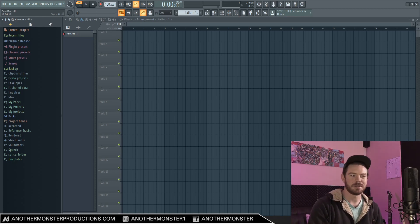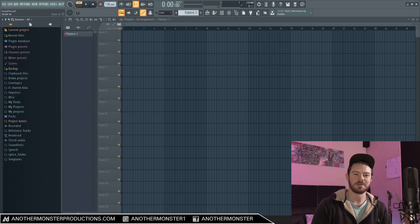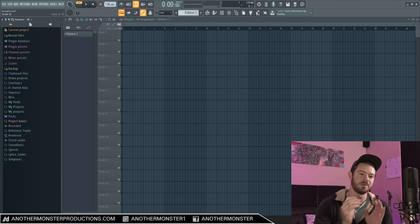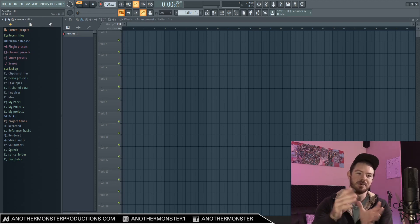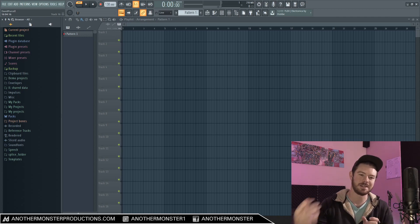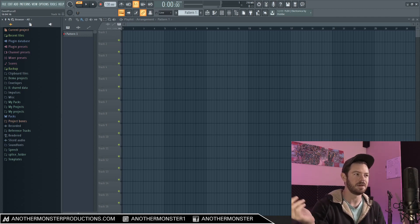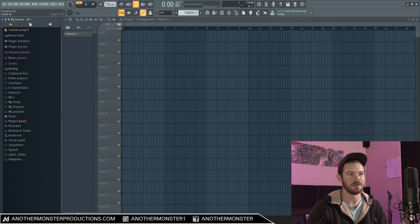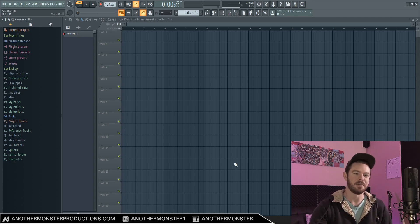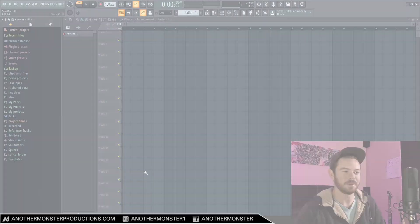If you don't know, Citrus is a stock FL Studio plugin. It comes with all versions of FL Studio from the producer edition onward. So as long as you have at least the producer edition of FL Studio, you'll be able to follow along with everything in this tutorial. And without further ado, let's get straight into it.